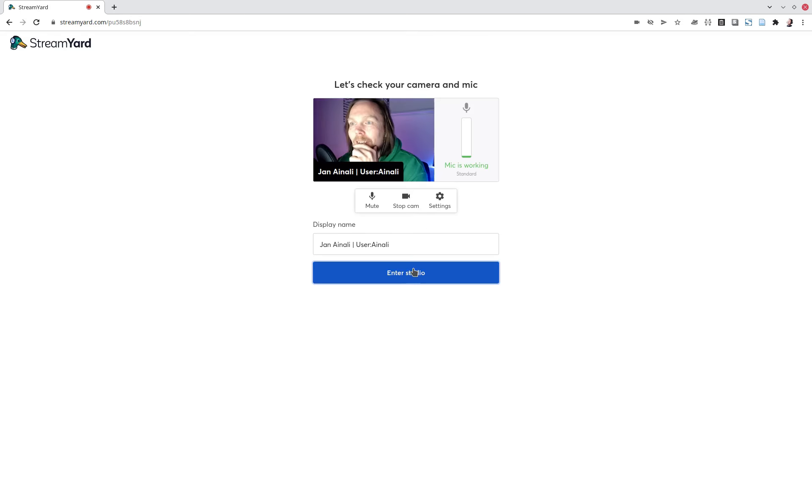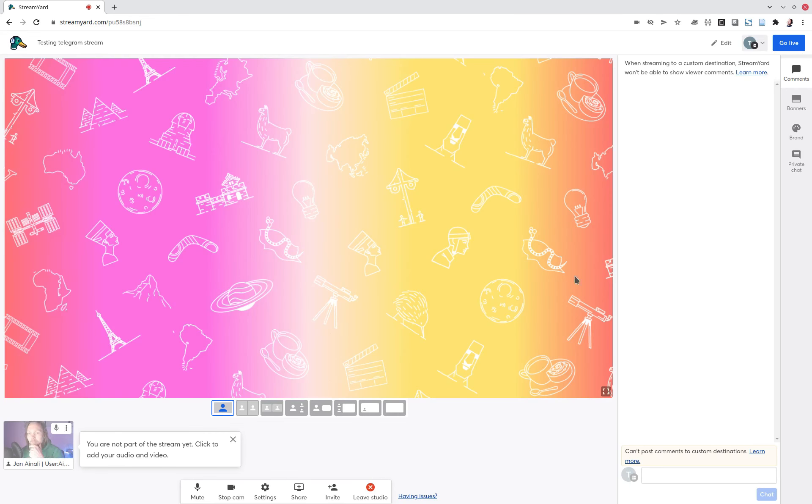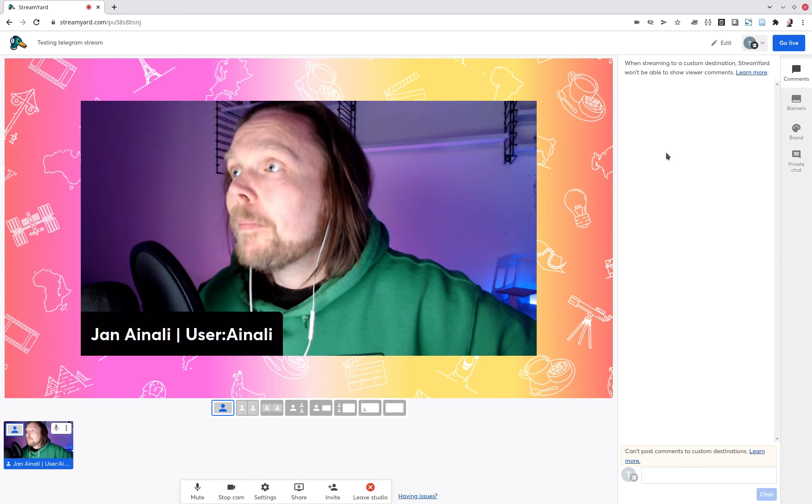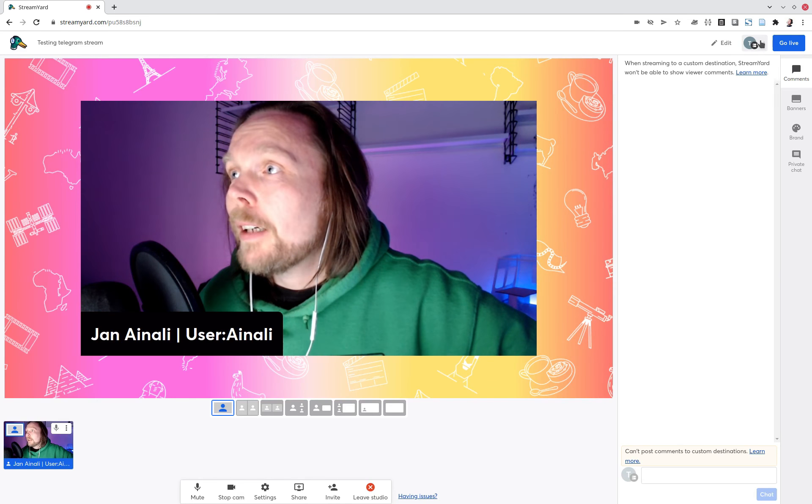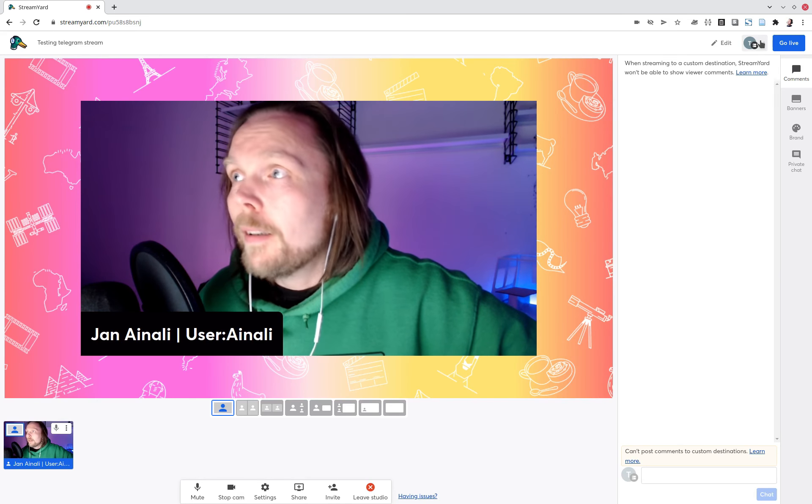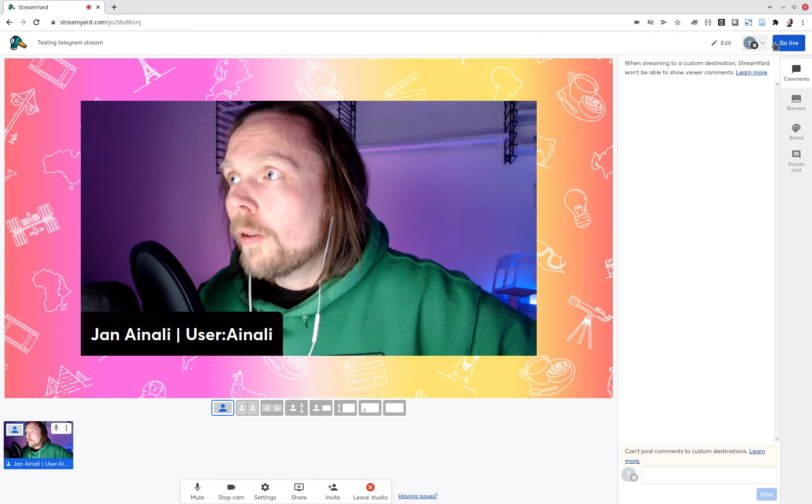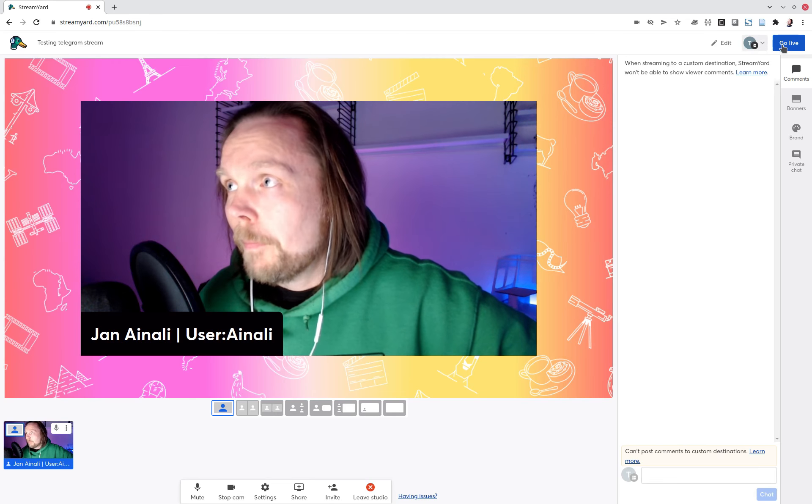Enter studio. And you can add yourself to it here perhaps. And you see you have it up here. And then the trick is to go live here.